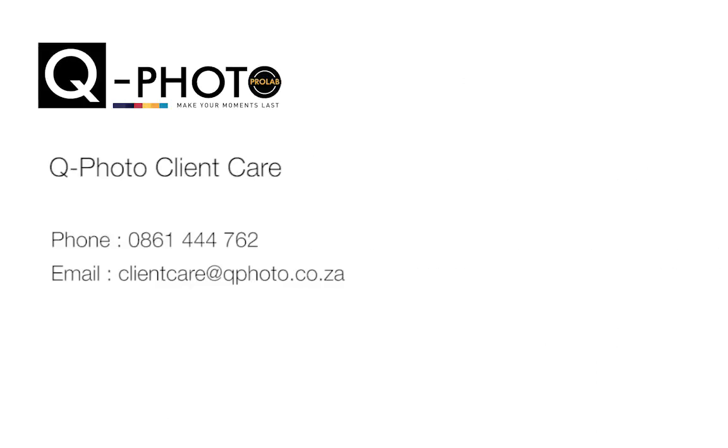Should you require any additional assistance, please contact our friendly client care consultants who will gladly help you to get started. Thank you.